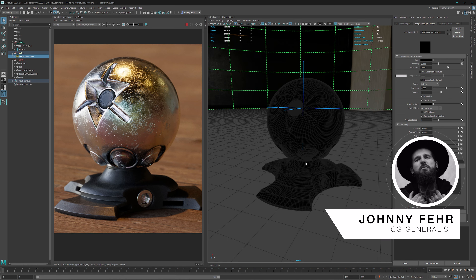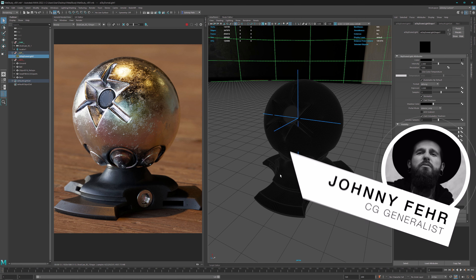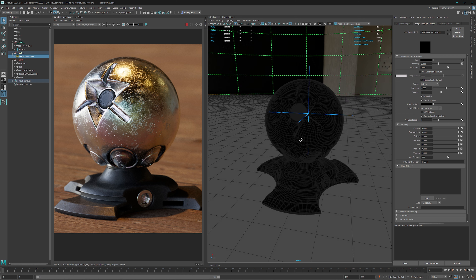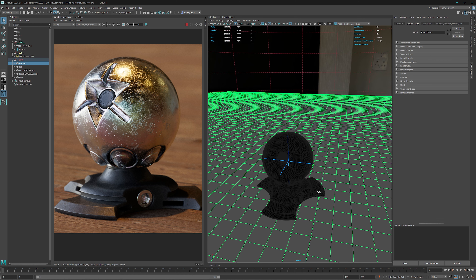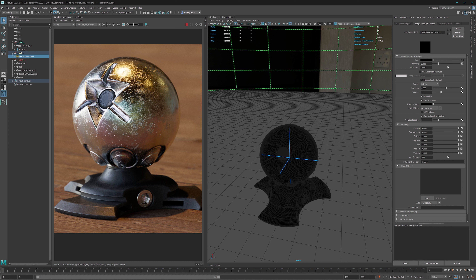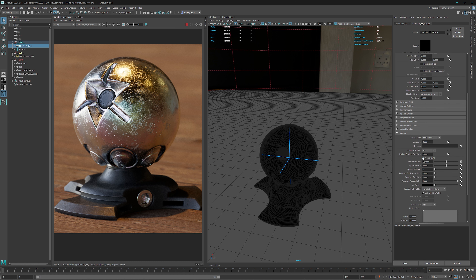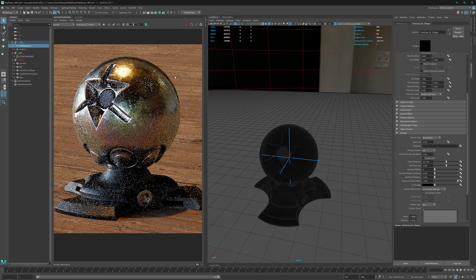Hey and welcome to my new tutorial. In this episode we will have a closer look at the material study I did recently. I have a super simple scene - just a plane with a Quixel texture, a shader ball, and an HDR. The HDR setup is simple: intensity of two with a texture applied. The camera is an 85 millimeter with Arnold depth of field enabled, which we can turn off for the IPR session.